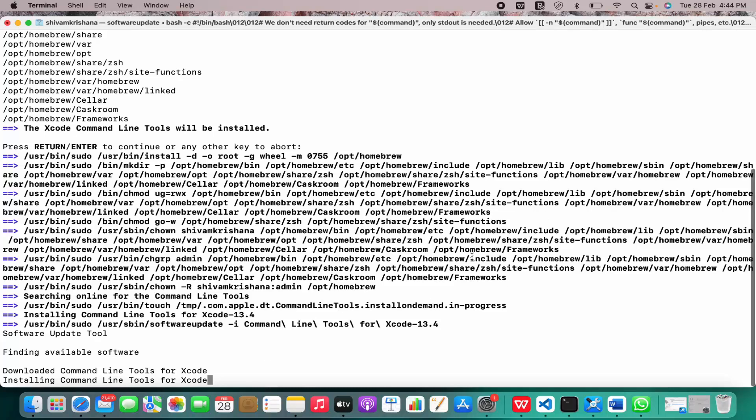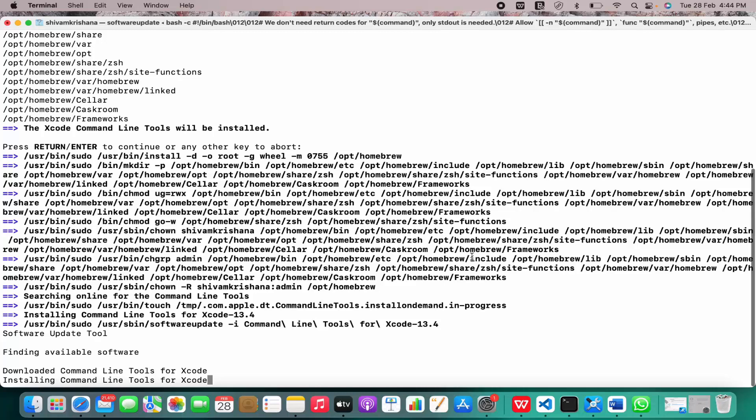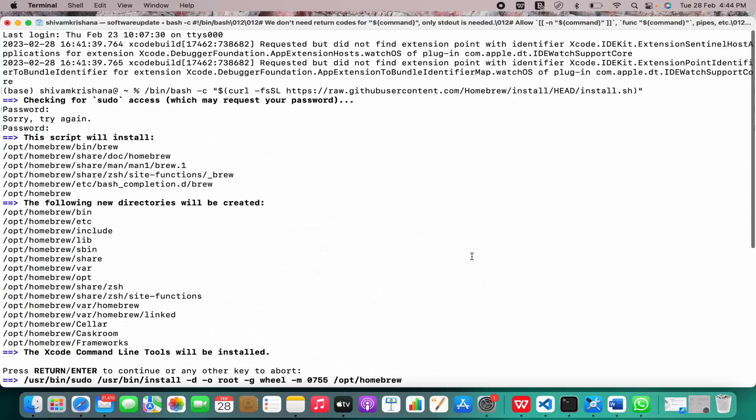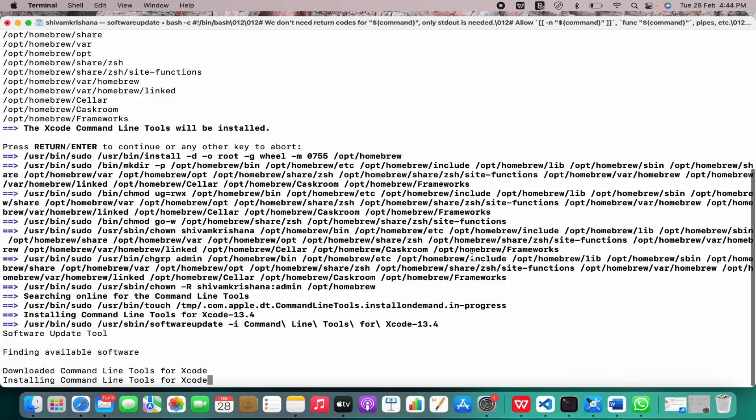This may take a while, but when this installation completes, Homebrew will get automatically installed on your system. It will take some time, so I'll just let it be and you just need to follow these simple steps.